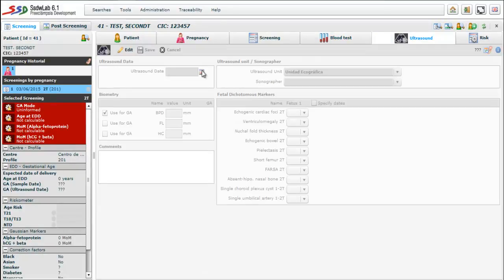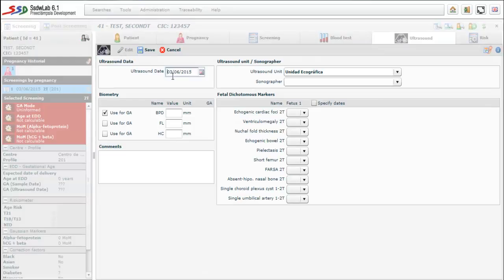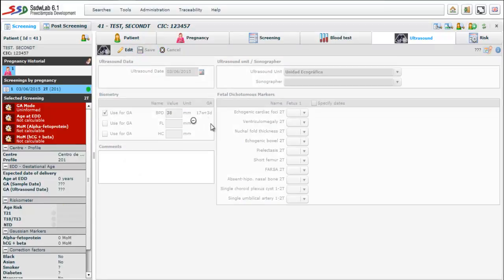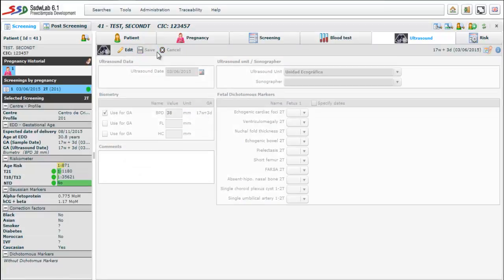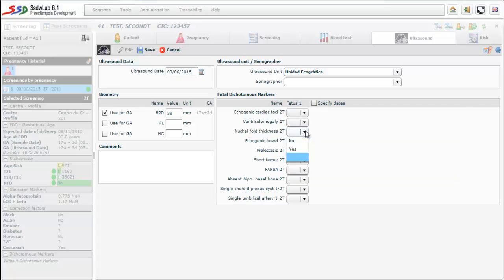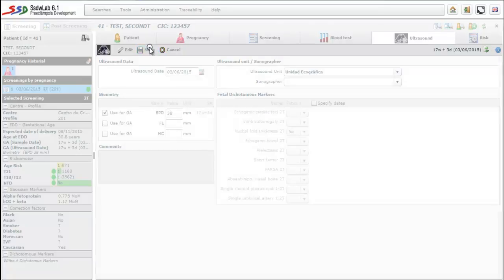The following tab is ultrasound folder. We introduce the date of the ultrasound. Then in biometric sector we mark use this to calculate gestational age and we introduce the value of BPD. We can detect how the weeks and days of gestational age are calculated. We can observe that there is a section called fetal dichotomous markers where there are several second trimester dichotomous markers such as echogenic cardiac foci, ventriculomegaly or nuchal fold thickness, that in case that the value is yes, the risk increases.